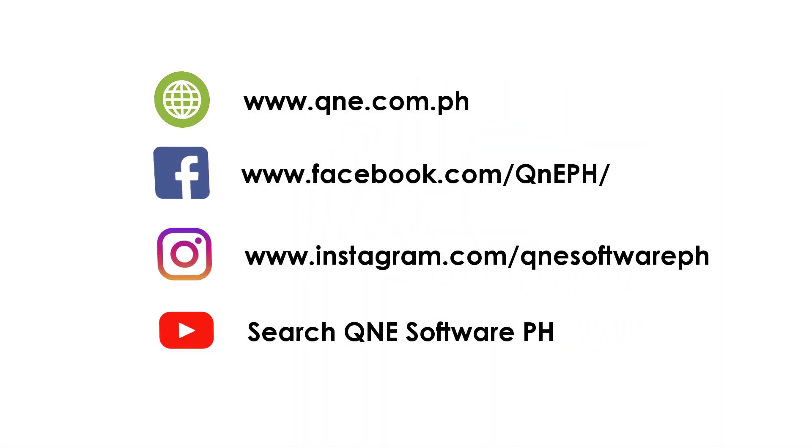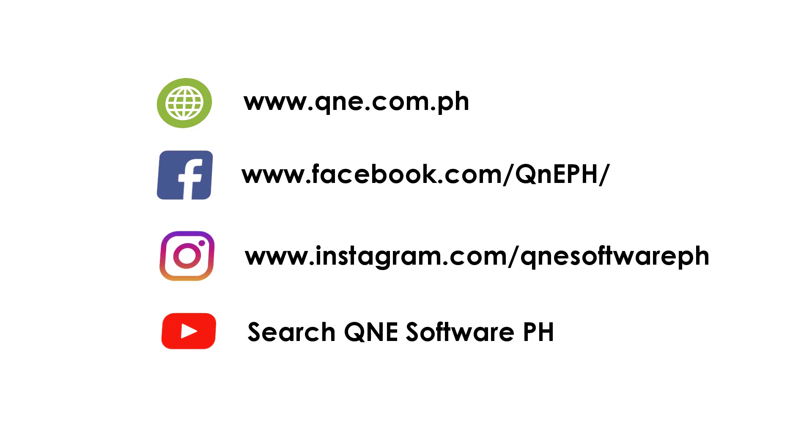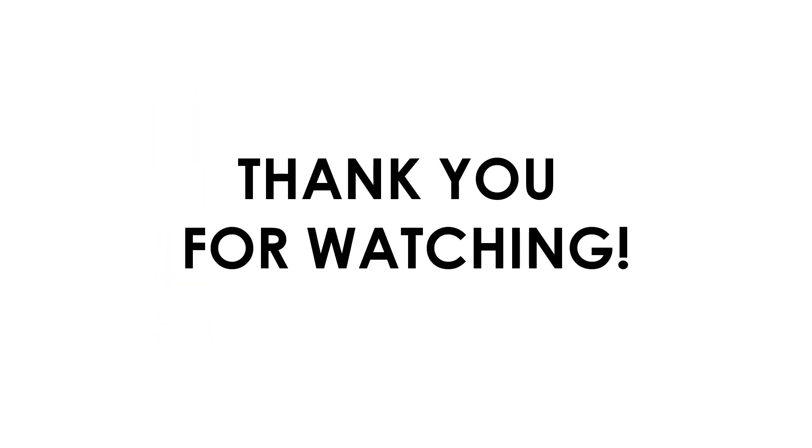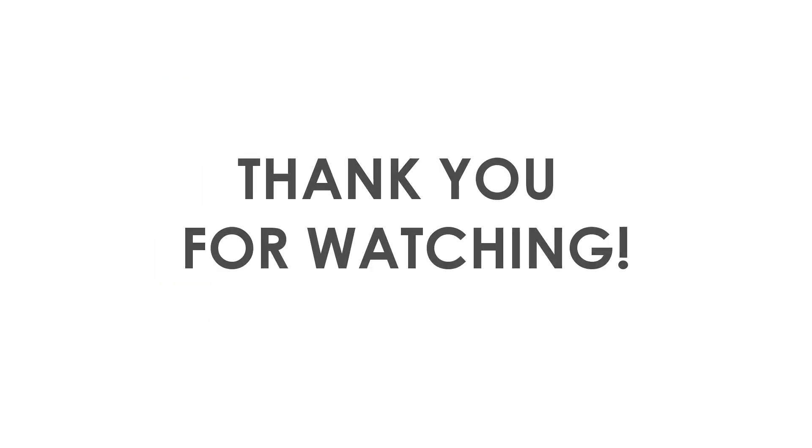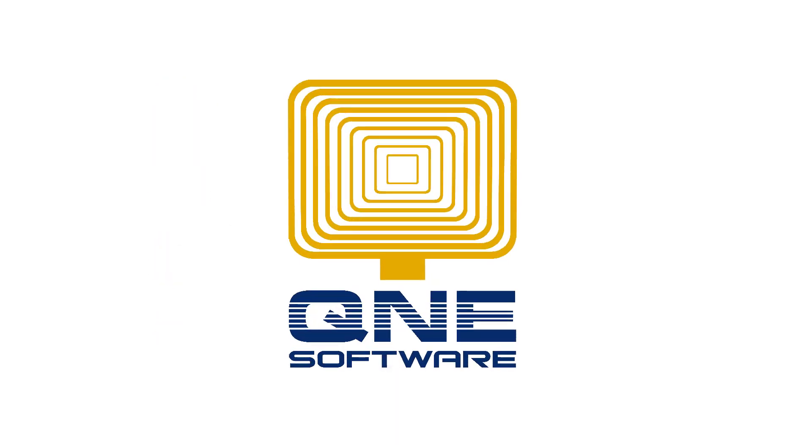For more of Q&E Video Tutorials and all your support tips, visit our website and subscribe to our social media accounts. Thank you for watching. Q&E Software Philippines, your quick and easy way to manage your accounting.